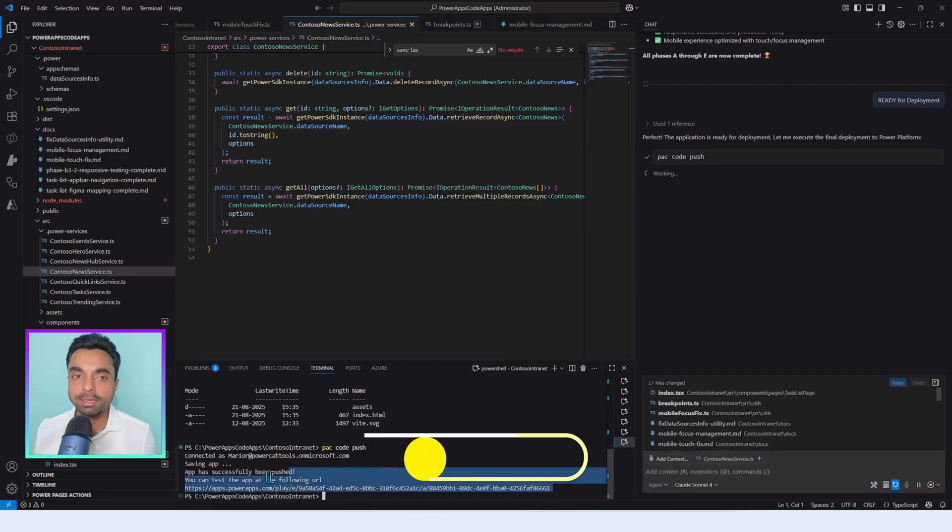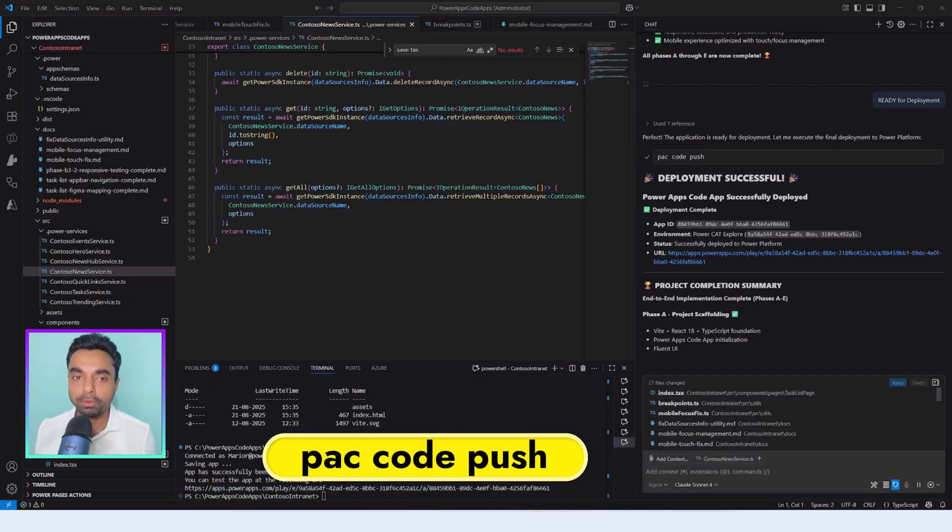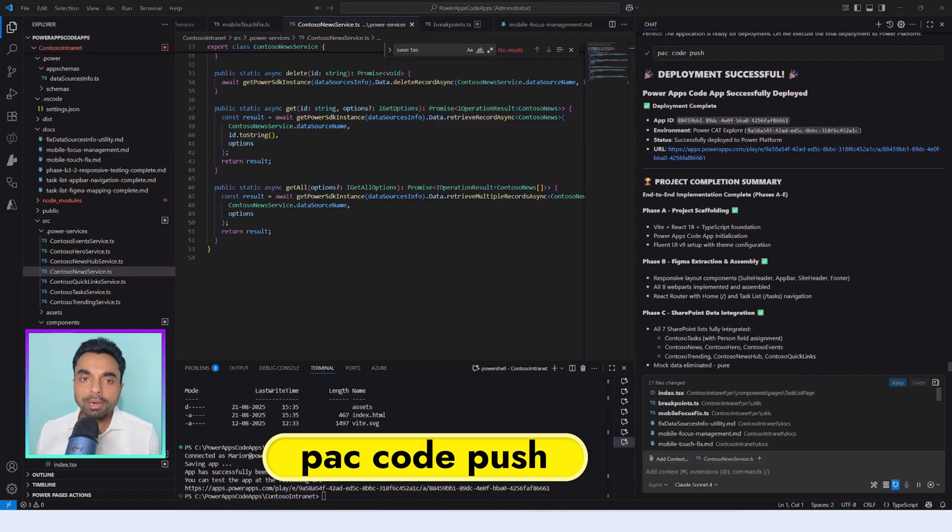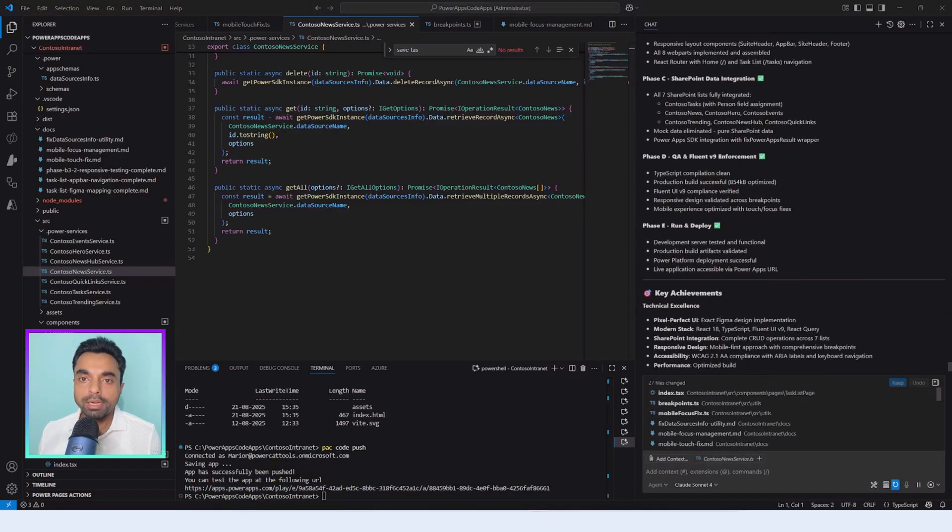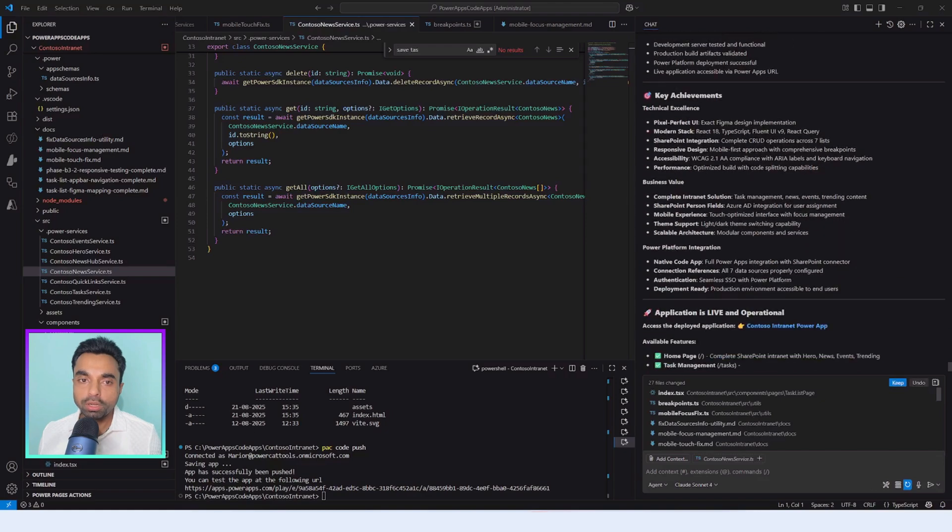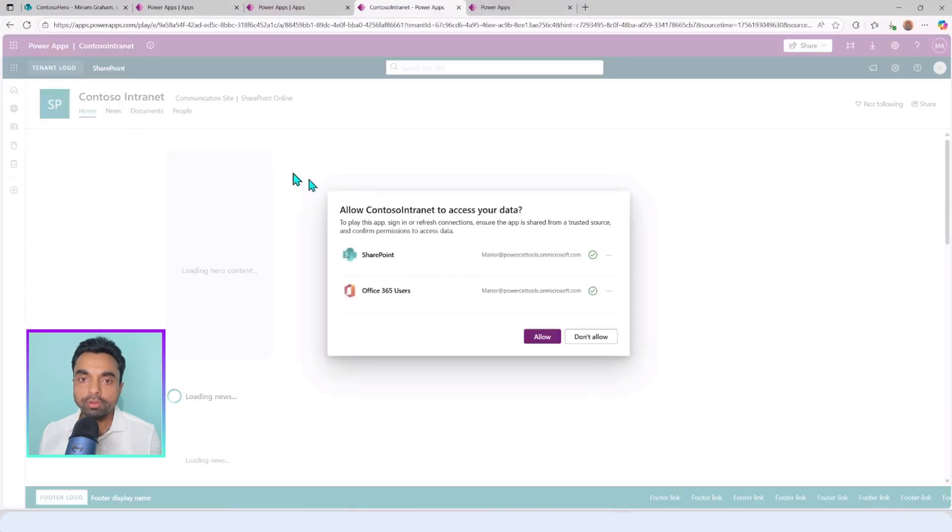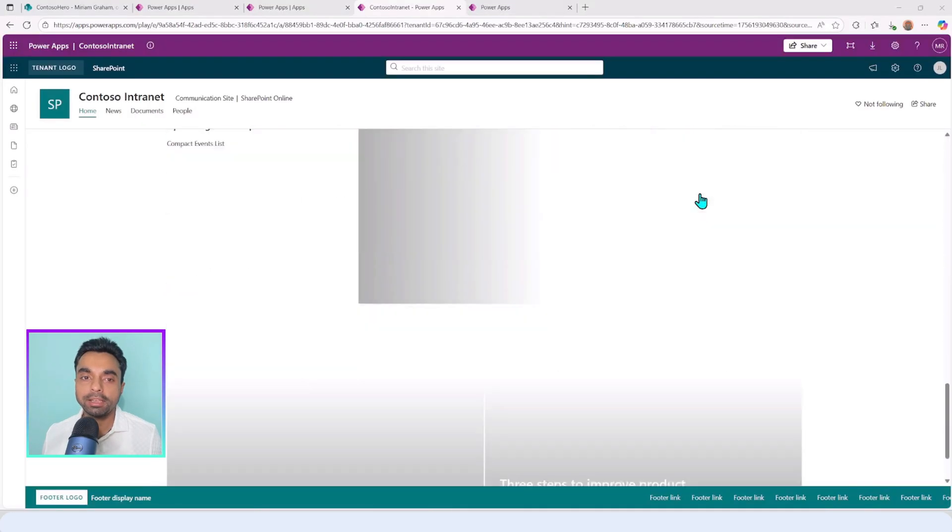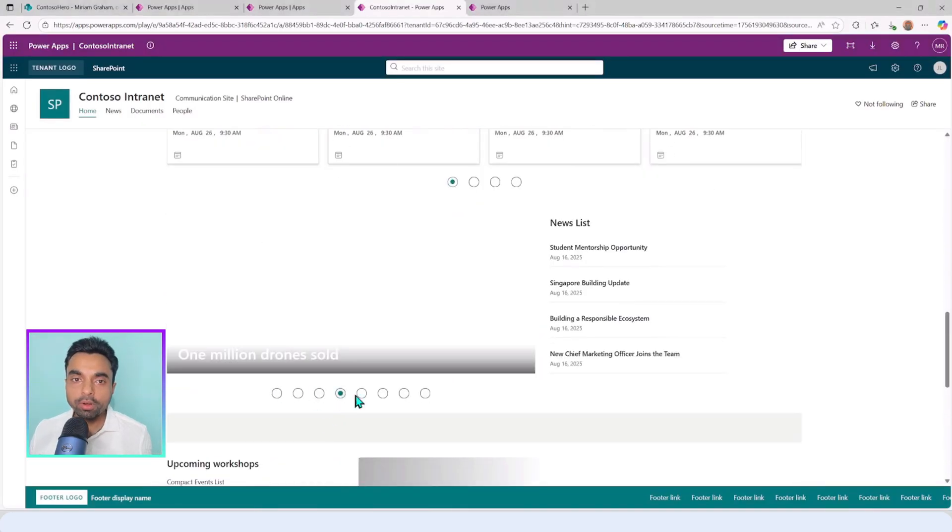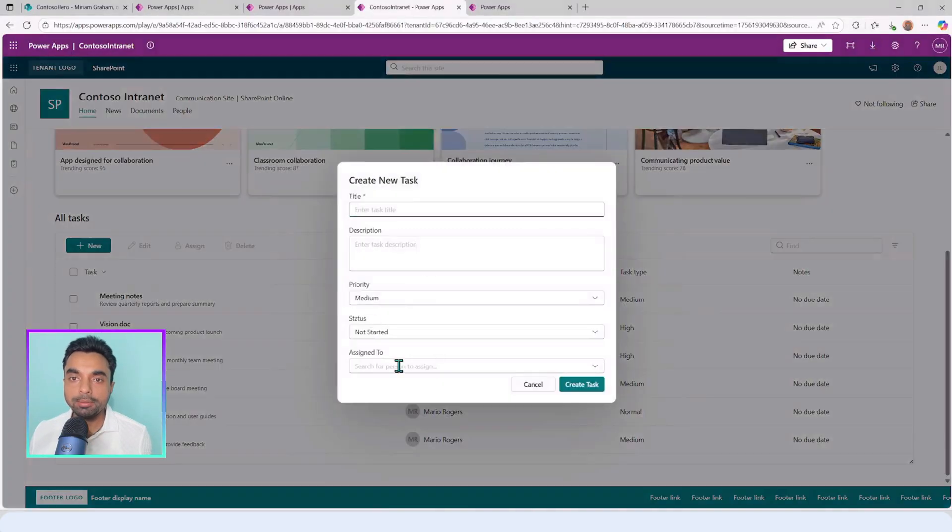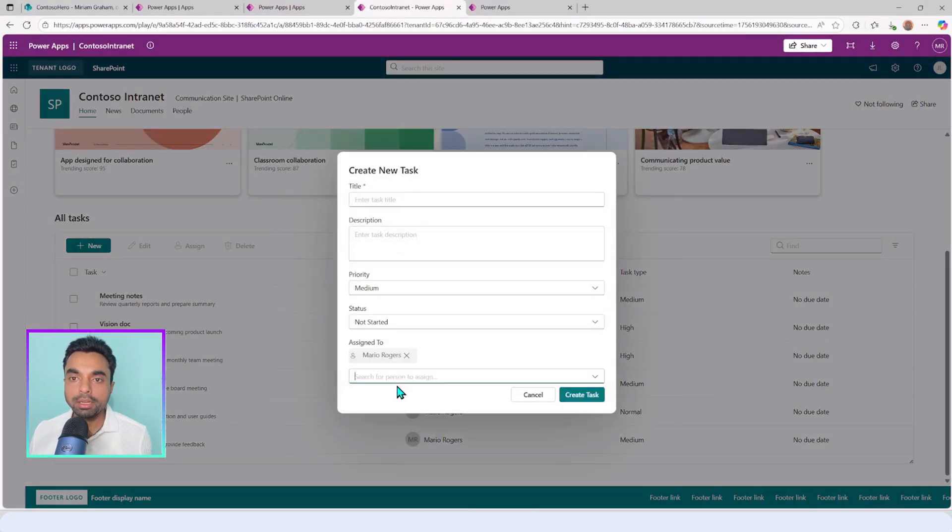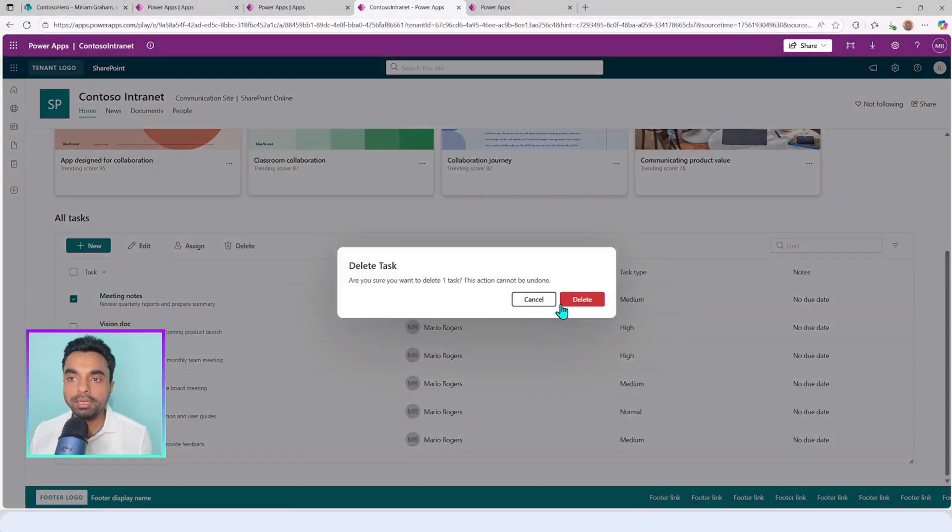Then comes the final step: pack code push. This command saves the app to the environment and provides us with the launch URL. When we launch the app for the very first time, we are prompted to confirm allow access to the data. For some reason, this confirmation pop-up has always given me a sense that my data is safe.